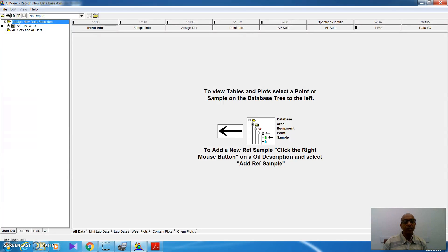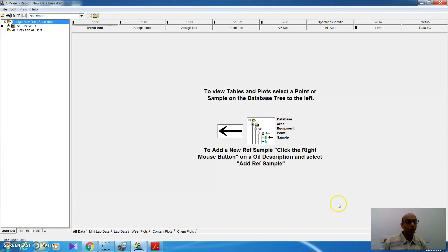Hello, this is Il-Mu'taz Ibrahim from Rice Company, the agency of Spectro Scientific in Saudi Arabia. In this video, we will have a look at the reference database.